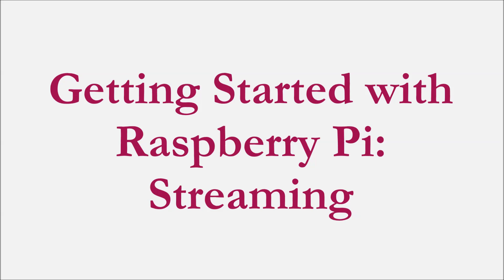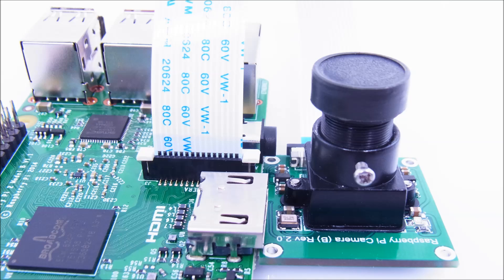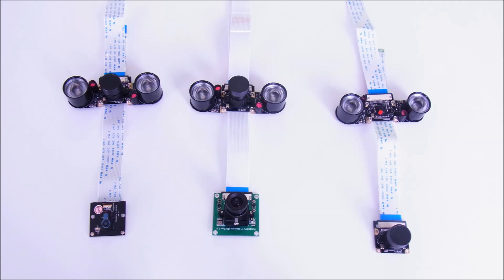Getting started with Raspberry Pi. In this video, I'm going to show you a few cameras you can use with your Raspberry Pi and how to set up a live stream. There are a few different types to consider when buying a camera, depending on what you want to use it for.